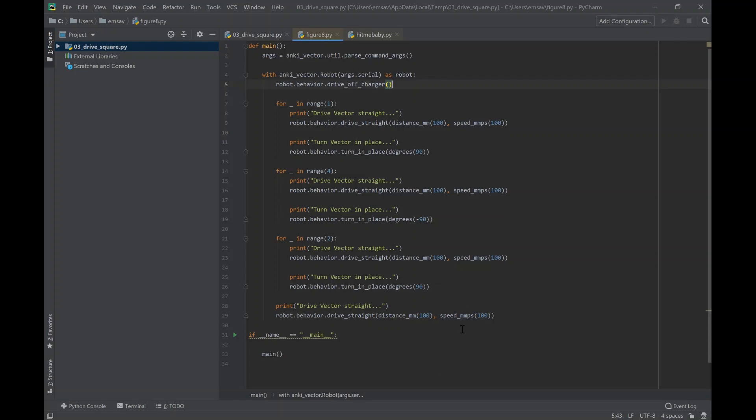have the program. You start by defining your robot, and then in lines four and five, if Vector is on the charger, I drive off of it. And then for the figure eight, you see that for range...